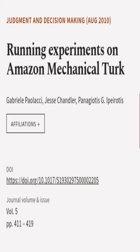This article was authored by Gabrielle Paolacci, Jesse Chandler, and Panayotis G. Ipeirotis.